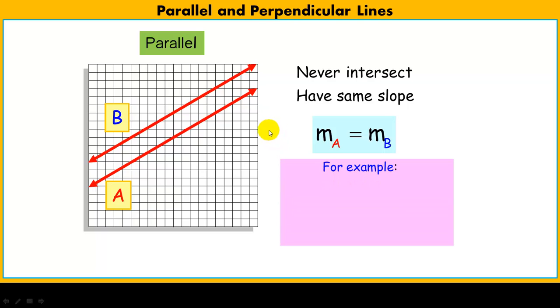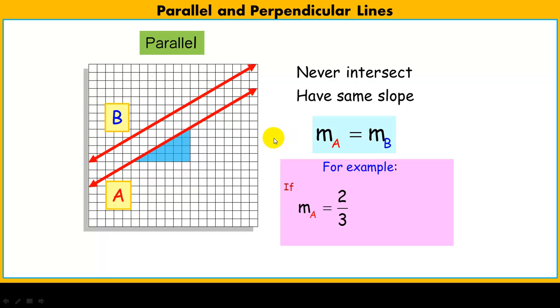For example, if the slope of line A is 2/3, and I say these lines are parallel, then the slope of line B must also be 2/3.